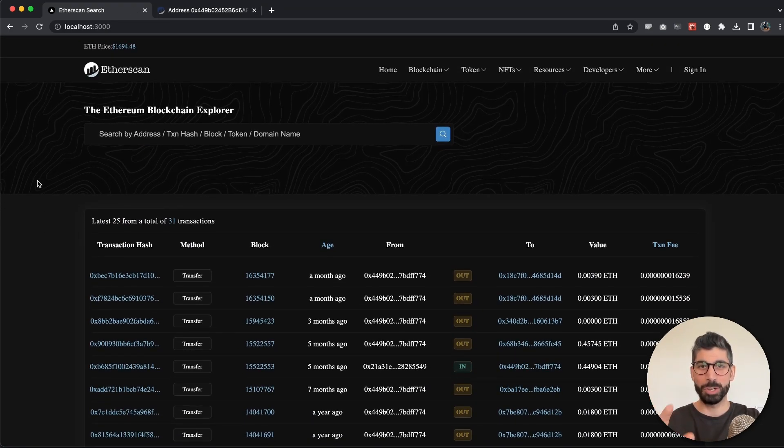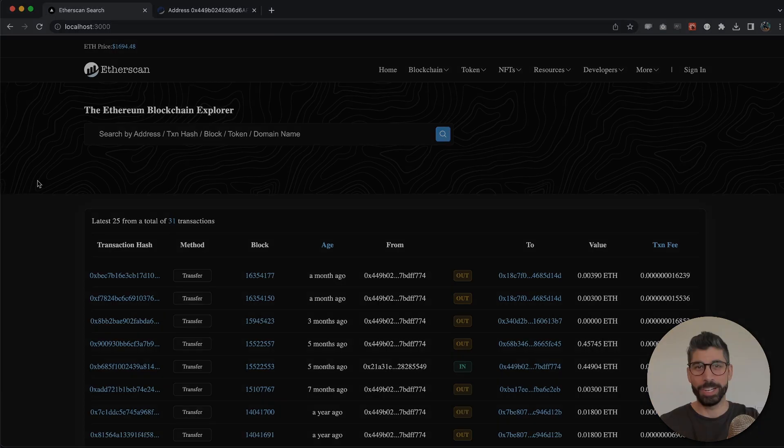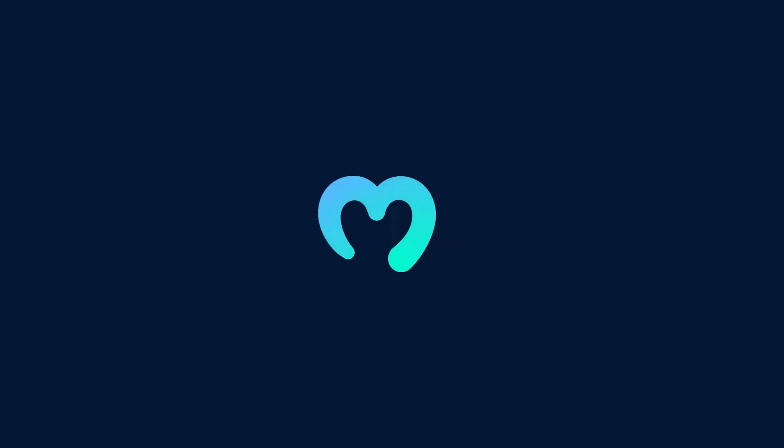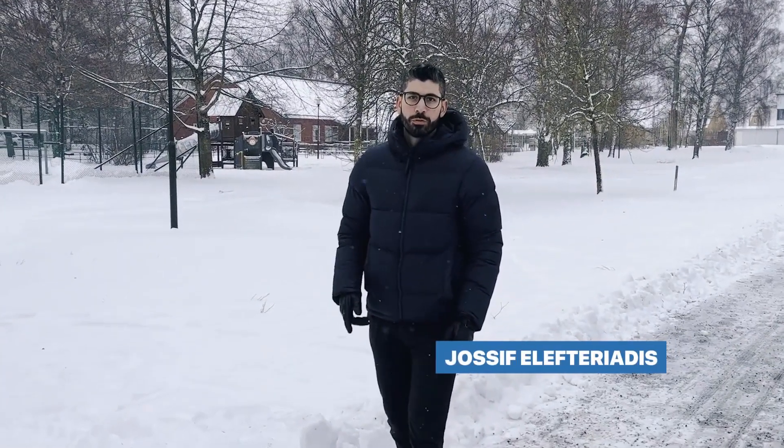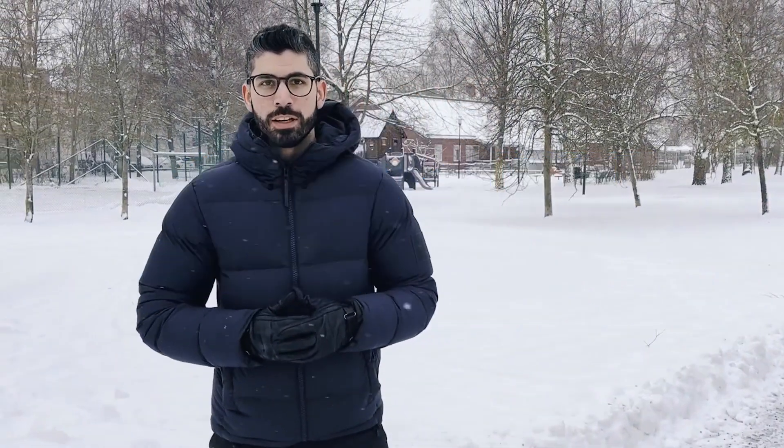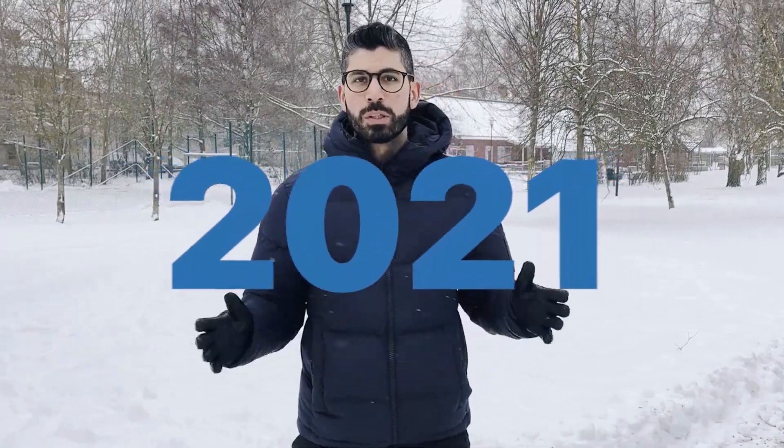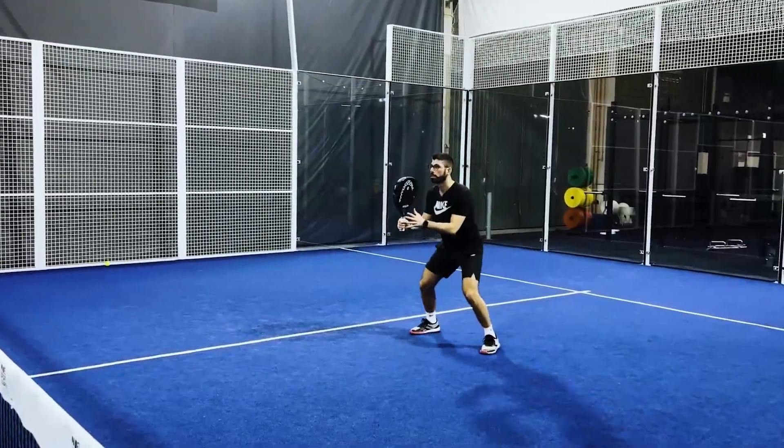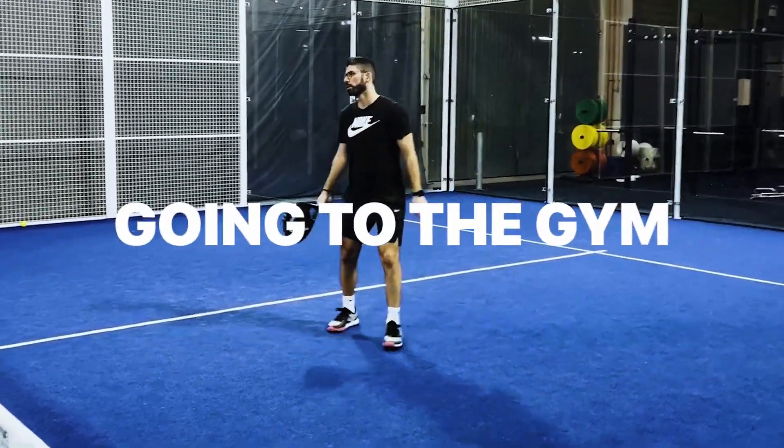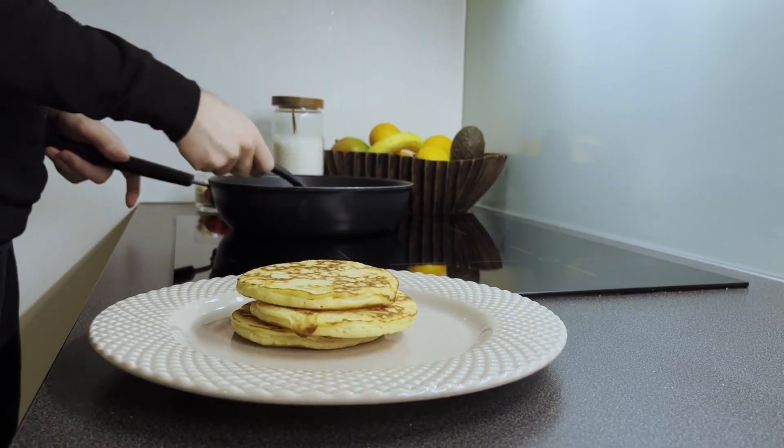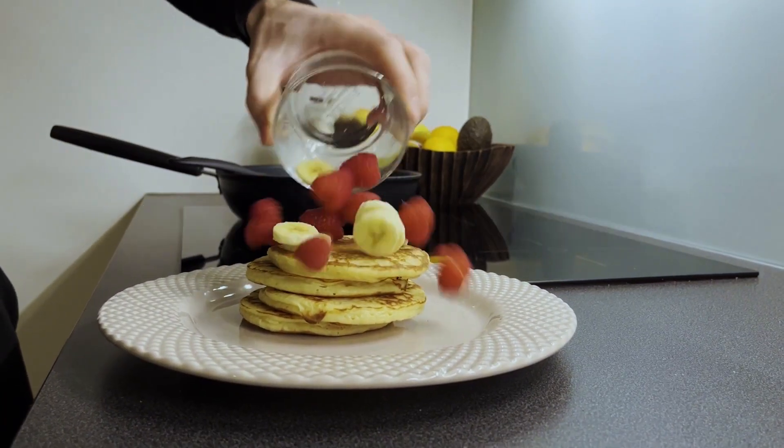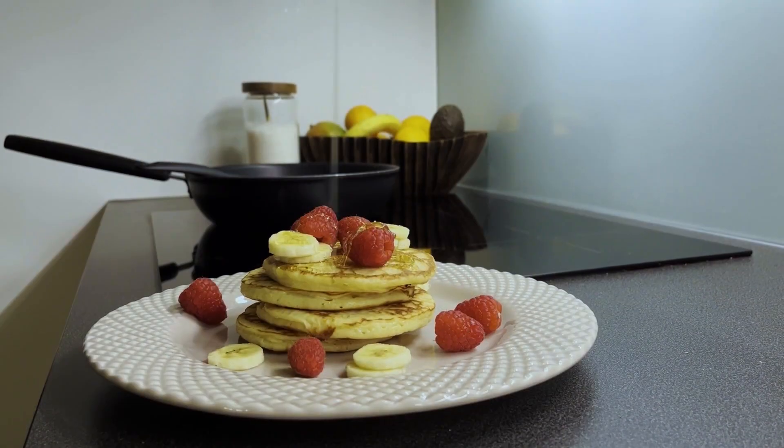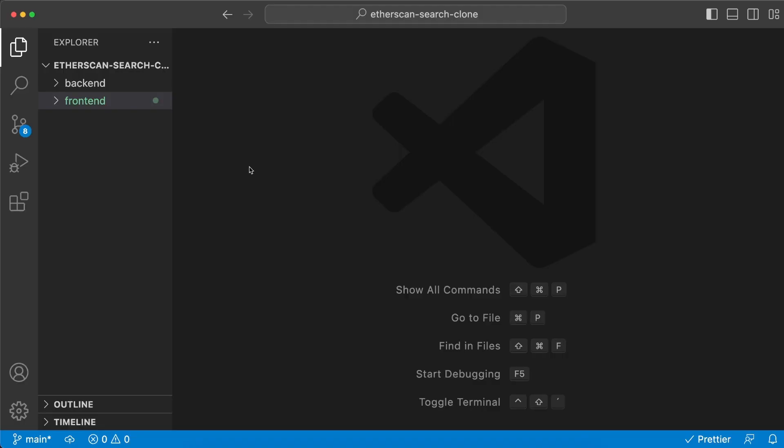Hey, I'm Joseph, your Web3 instructor from Sweden. I've been into crypto since 2017 and have been building in the space since 2021. In my free time, I enjoy playing paddle, going to the gym, or hanging out with my dog. I always try to enjoy some good pancakes, but that's for another time. Now let's get back to the video.